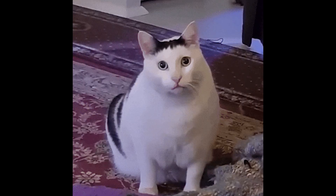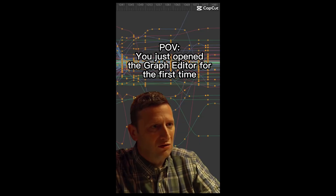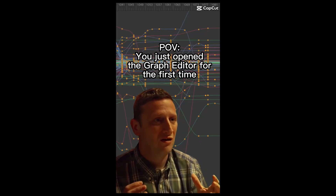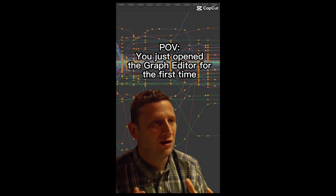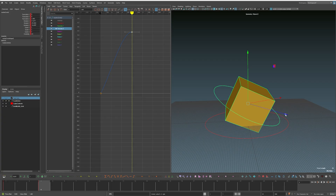Graphs — what the hell do they even do? I've seen some memes going around and it seems like no one actually understands what graphs are doing in 3D animation. So today I'm going to show you what is happening in the graph and how that relates to what's happening in your scene when you're animating.